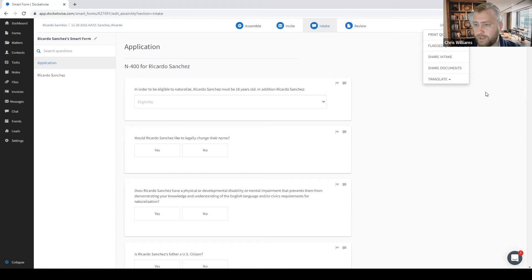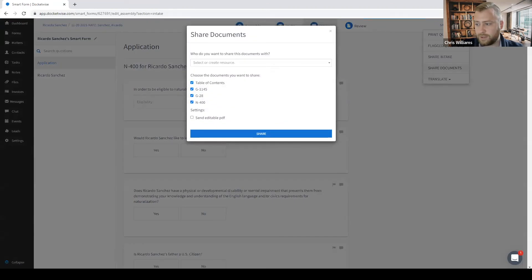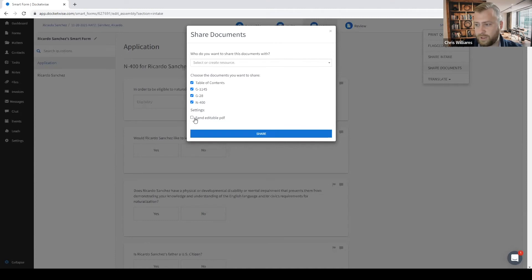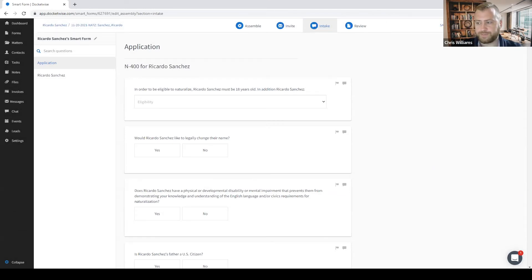We also have a new option here called Share Documents. This option allows you to share the prepared PDF forms included as well as any files included in the packet via email in one PDF, and you can customize which ones are included. Here we can choose which parts of the packet to share with the clients and whether to send it as an editable PDF or not. For now, I will move on and share this with my clients once we have all of those forms completed.